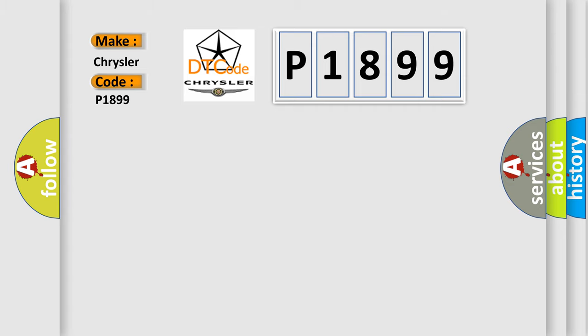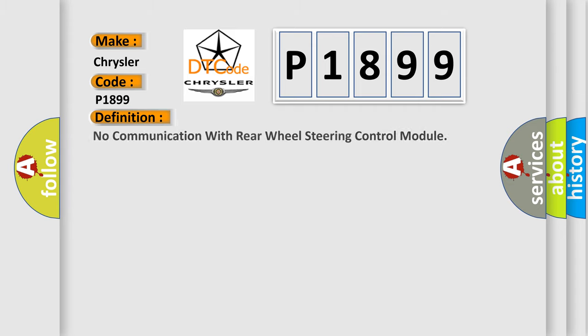The basic definition is: No communication with rear wheel steering control module.